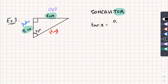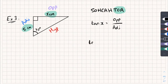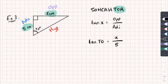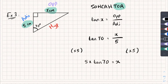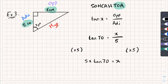So tan of my angle is equal to the opposite side divided by the adjacent. Filling in the blanks: tan of 70 degrees is equal to the opposite side x, divided by the adjacent side, which is 5. To get x on its own I times both sides by 5, giving me 5 multiplied by tan 70 equals x. Putting that into my calculator, to two decimal places, x equals 13.74 centimetres.